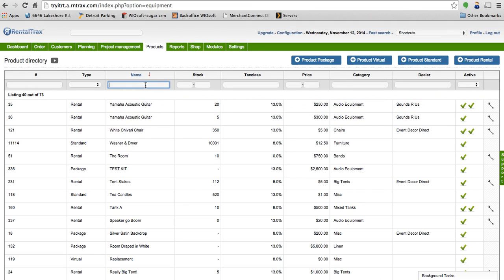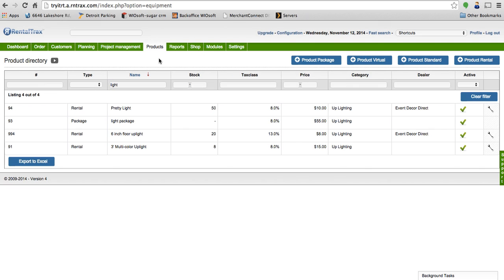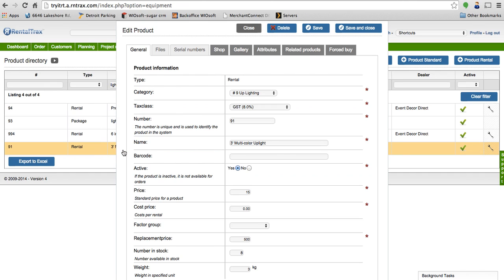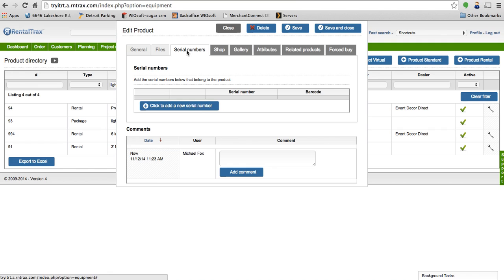So let's type in light for example. So let's use a three foot multicolor uplight. We'll select on this. It shows I have eight stock of these but I can attach specific serial numbers to it.